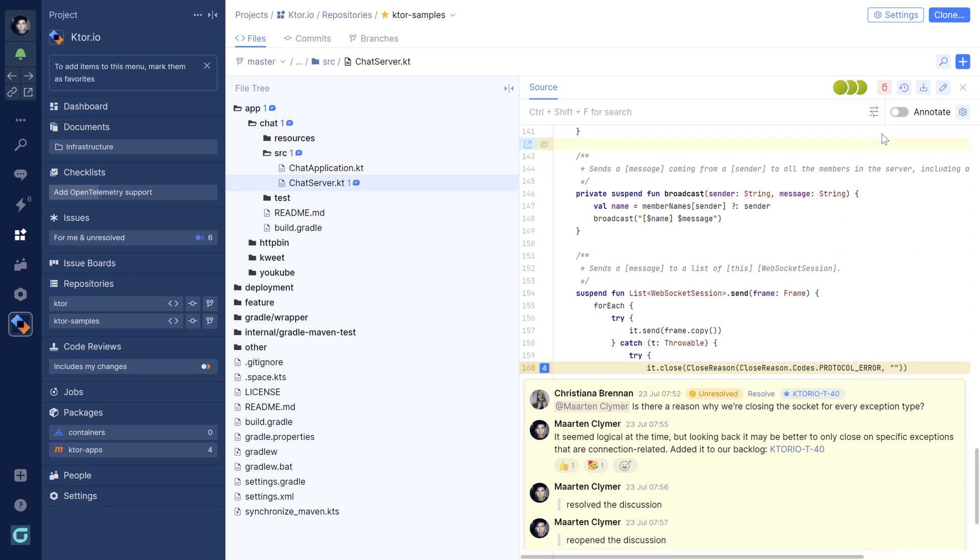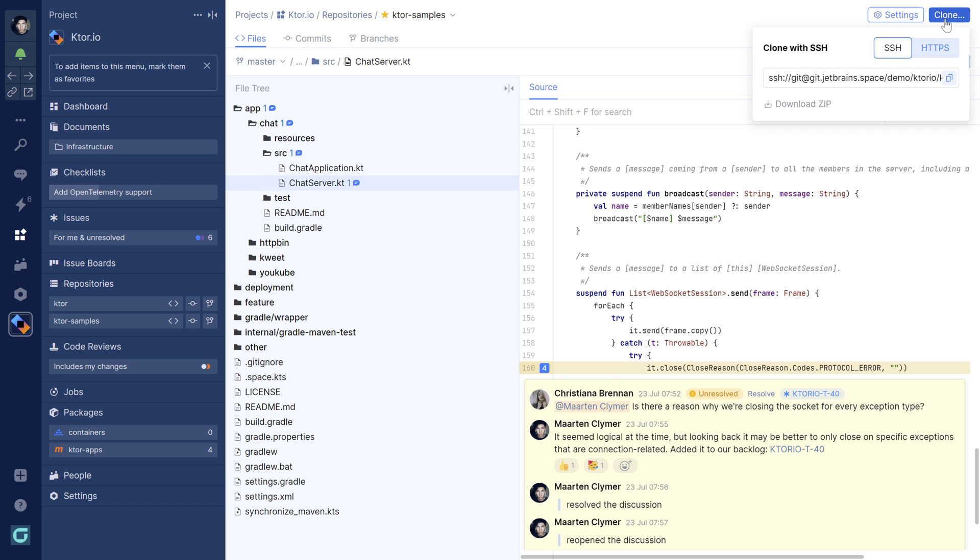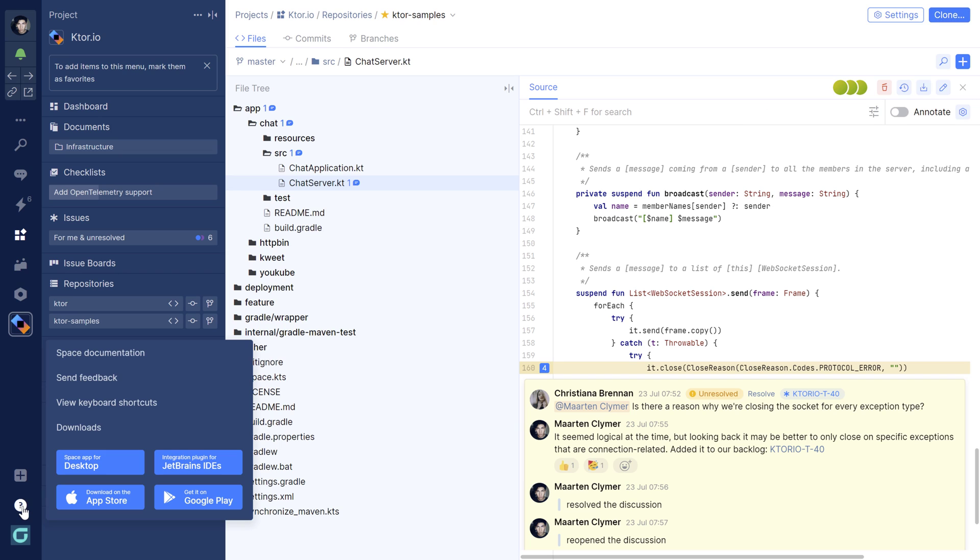Use the clone button to find the URL for this repository. You can use any Git client to work with a Space repository. If you're using a JetBrains IDE, check out the integration plugin. It helps with cloning a repository more easily and lets you work with code reviews and more, right from within the IDE.